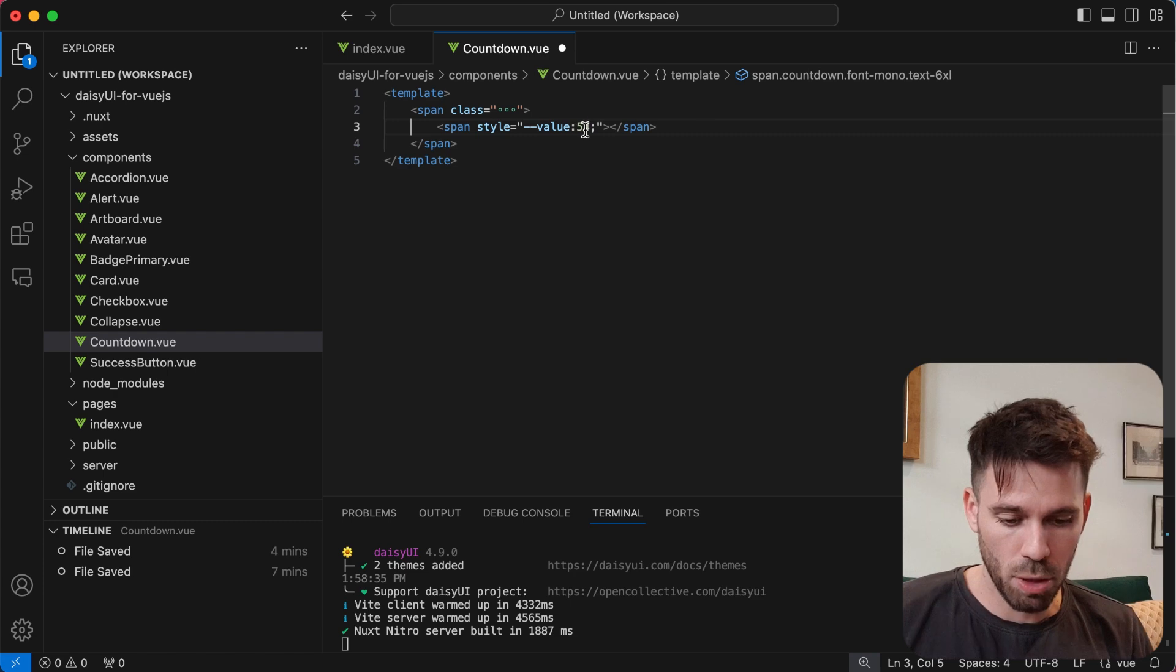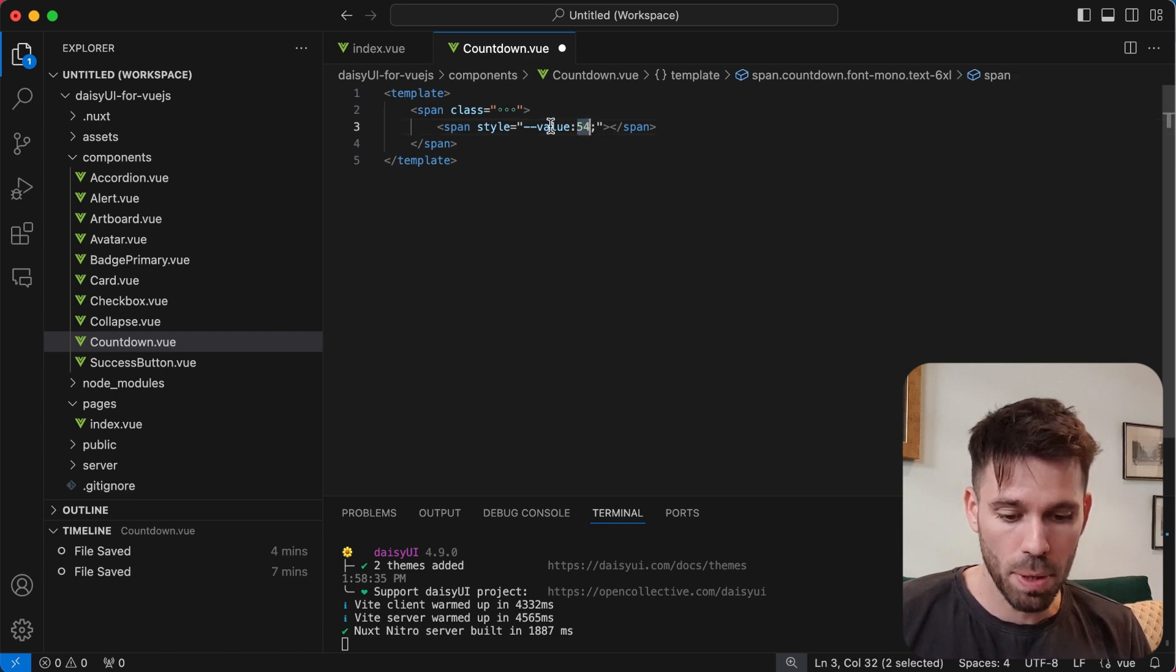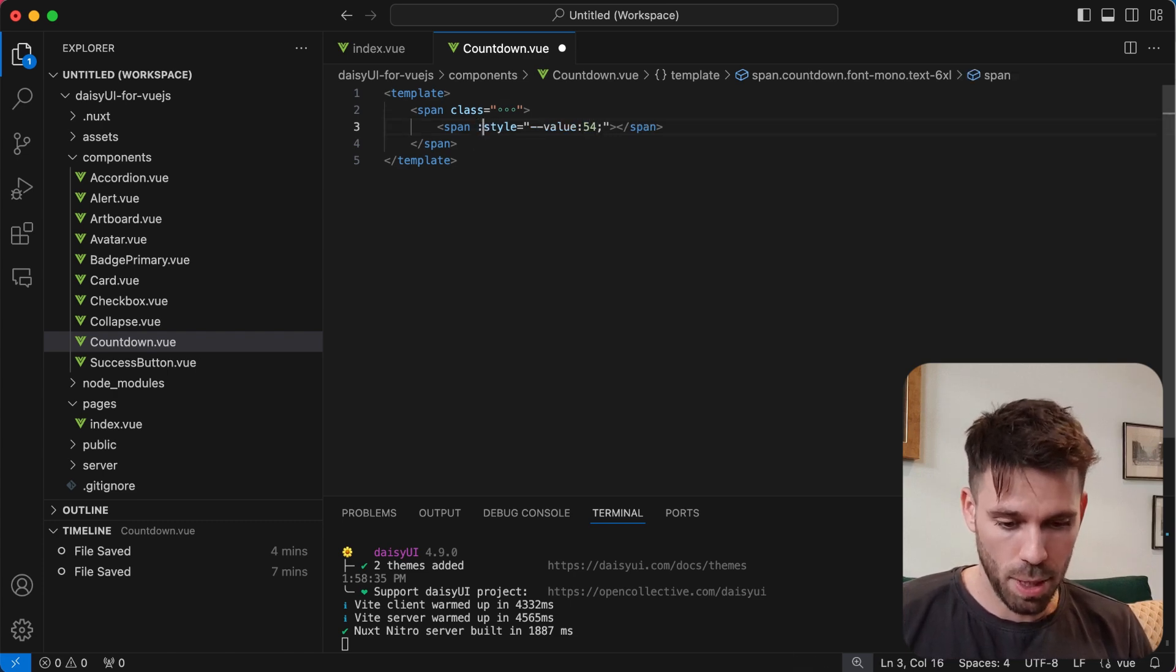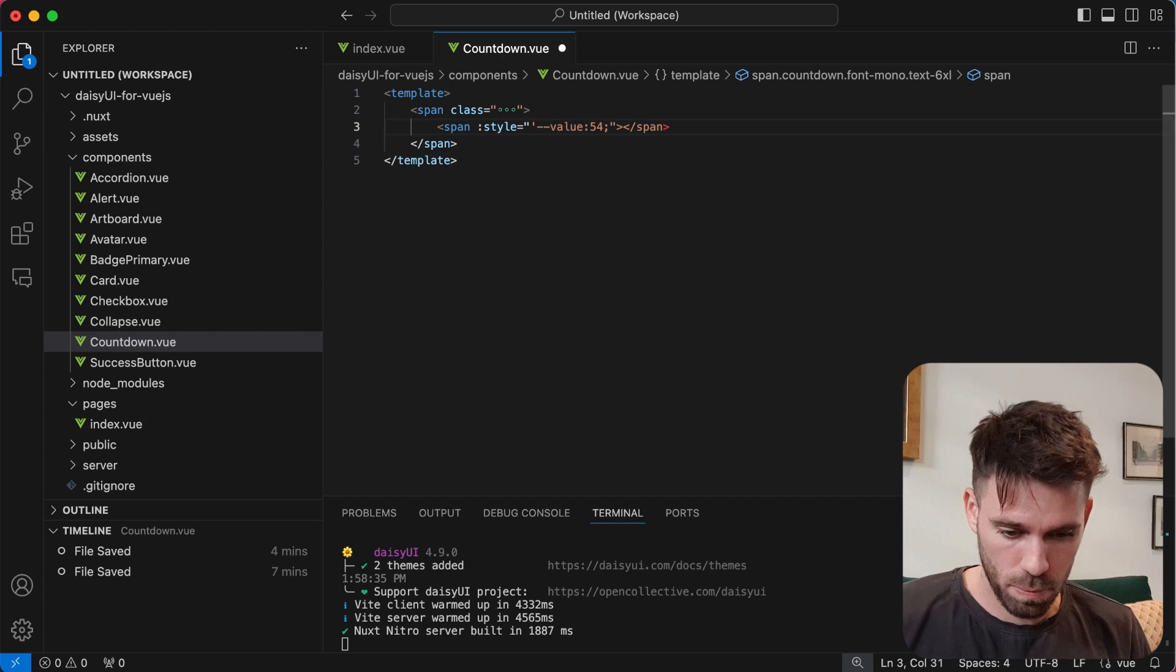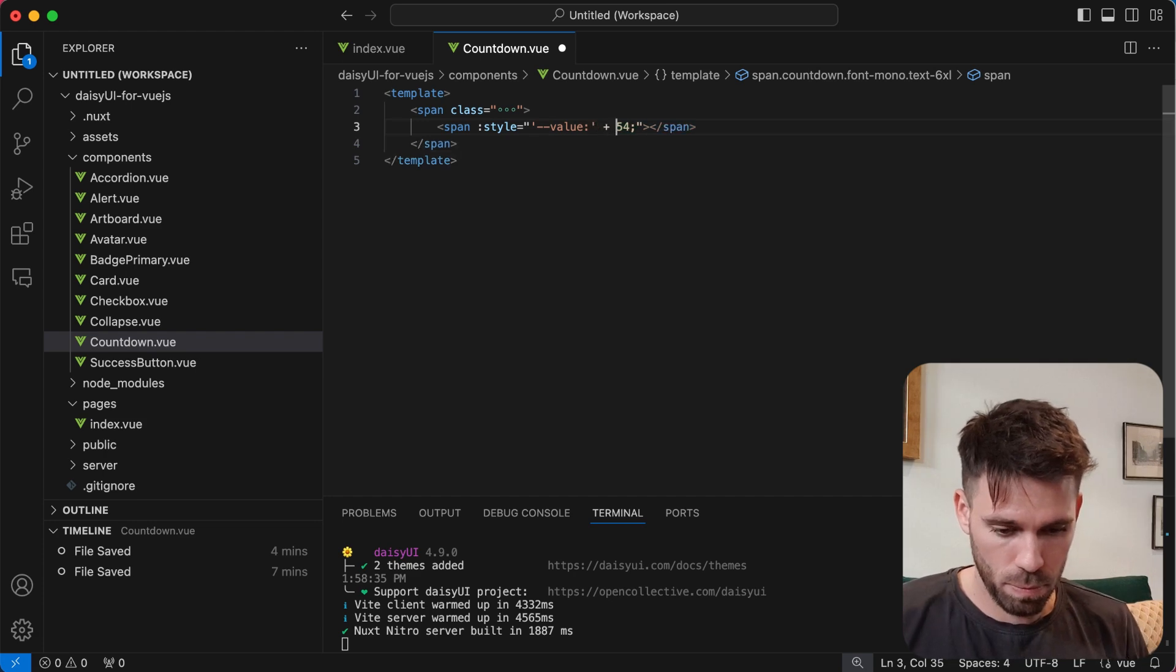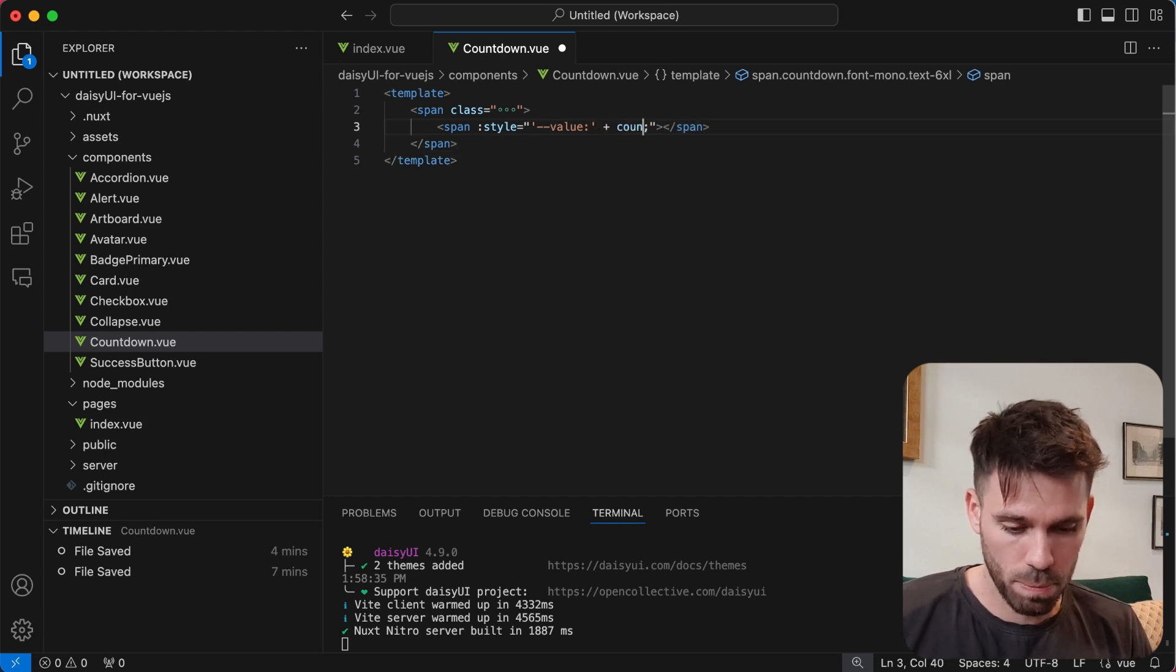We're just going to replace this number here for a prop. So add a code on there. We'll call the prop counter.